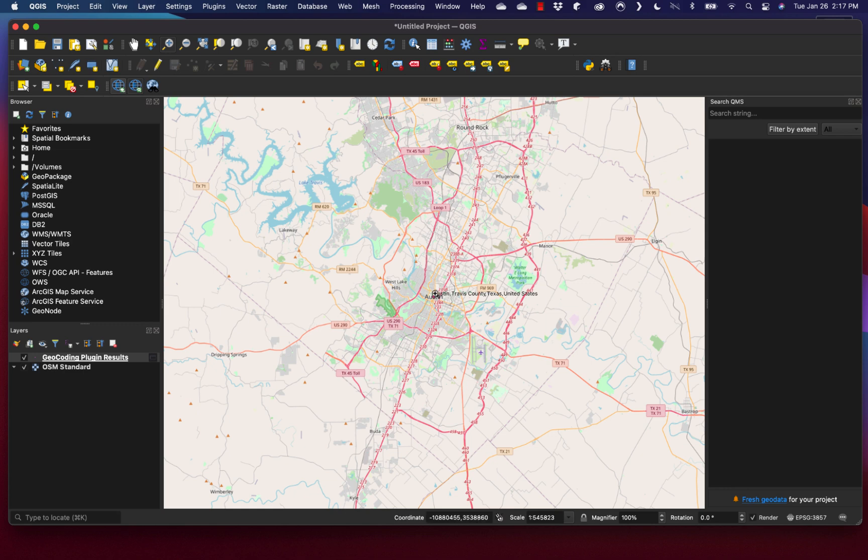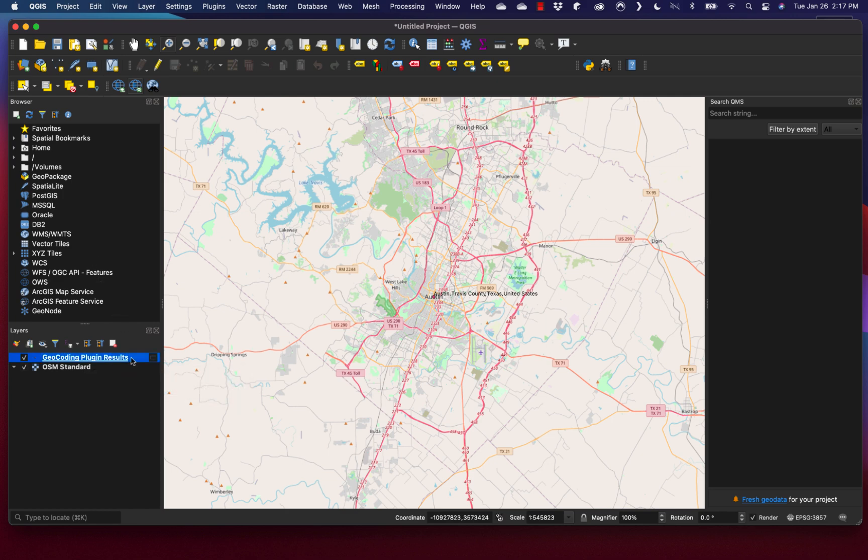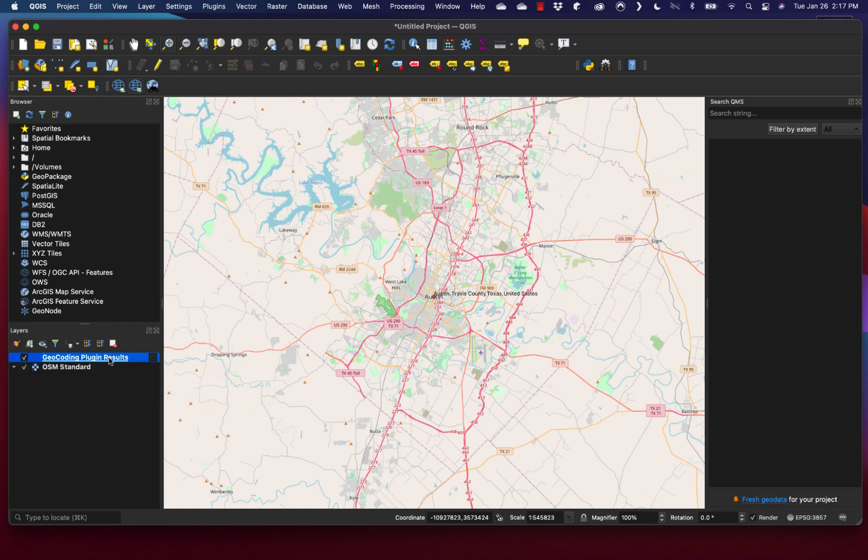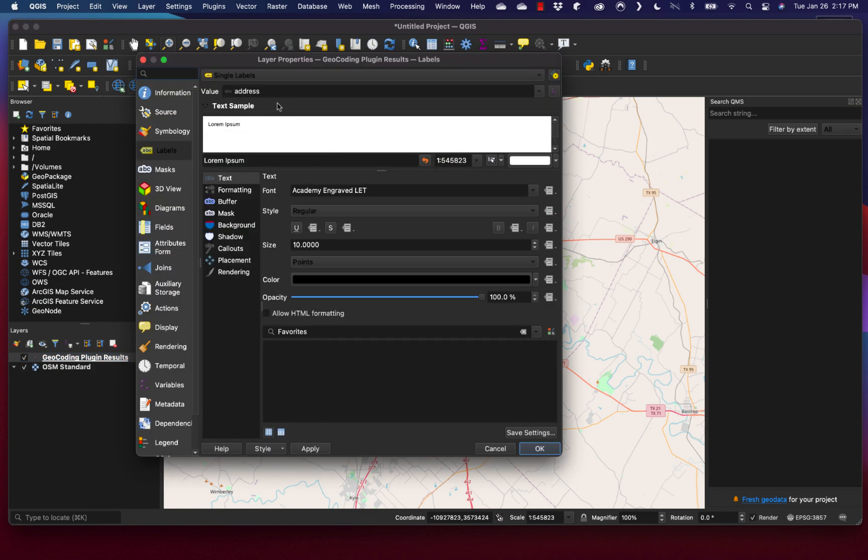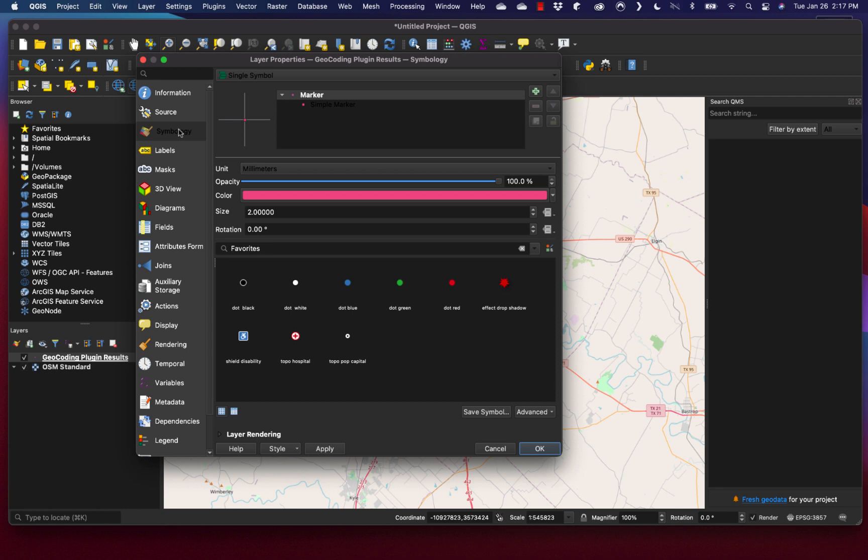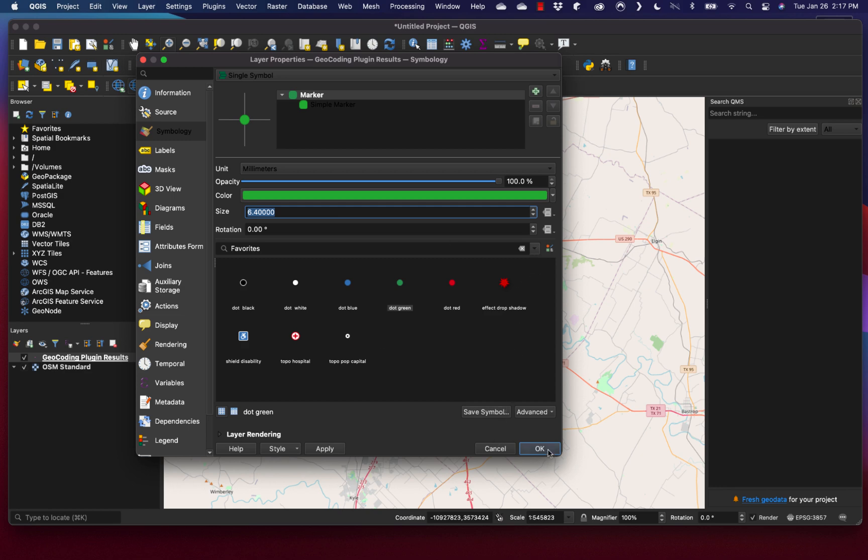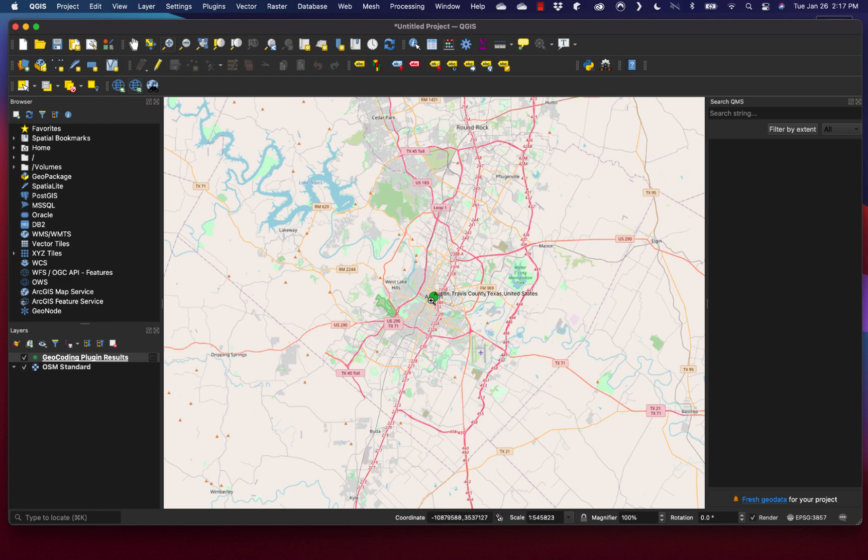You can see the labeled point shows up in the layer controls as well with the geocoding plugin results. If I double-click here, this will allow me to make modifications to that point. For example, if I wanted to change the symbology to a large green dot, I could click on the green dot and change the size. Now you'll see that a big green dot has replaced where the dot used to be.